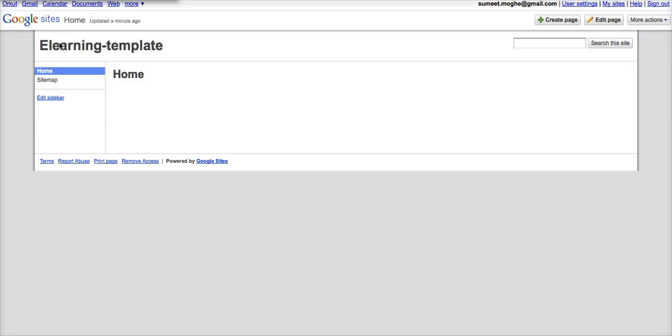What I'm going to do now is I'm going to try and actually embed a complete e-learning module into this home page. So here's what I'm going to do.